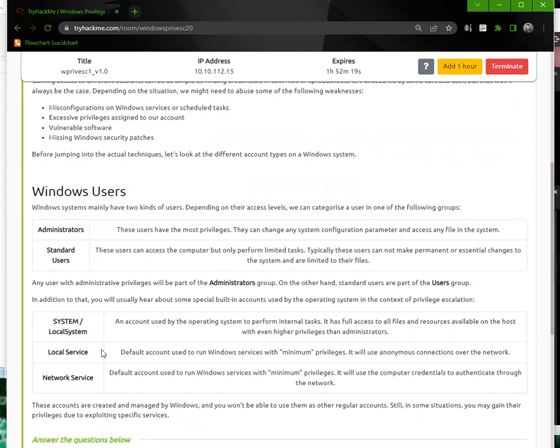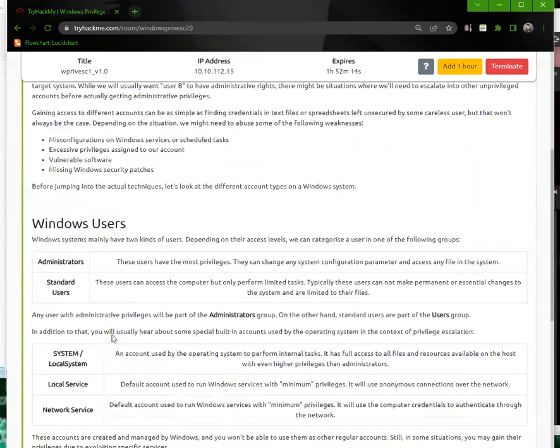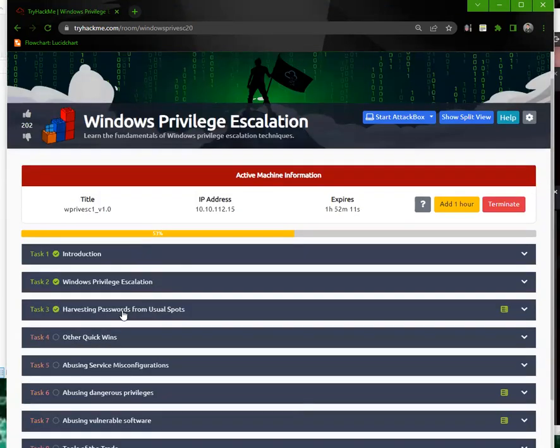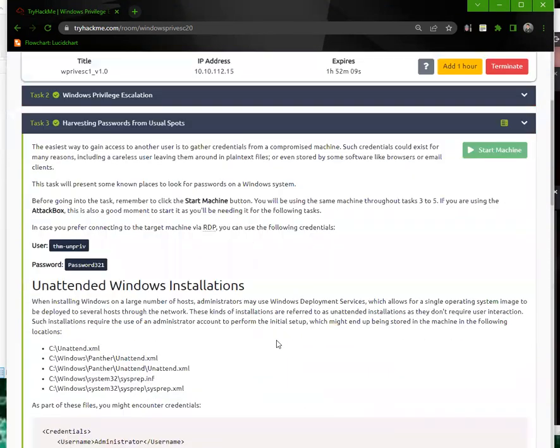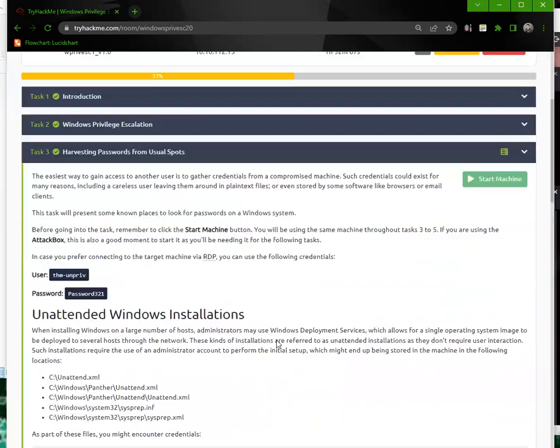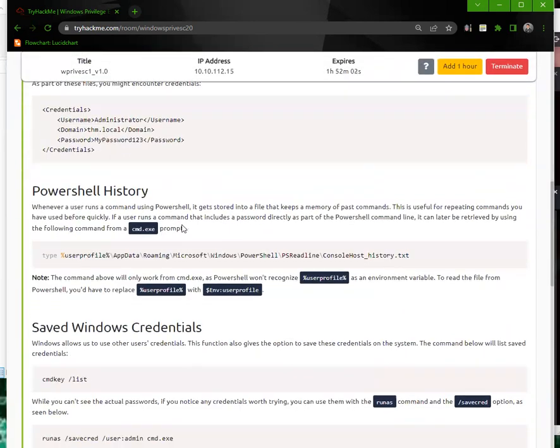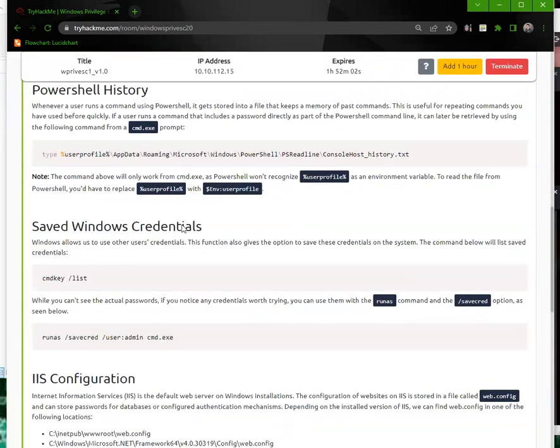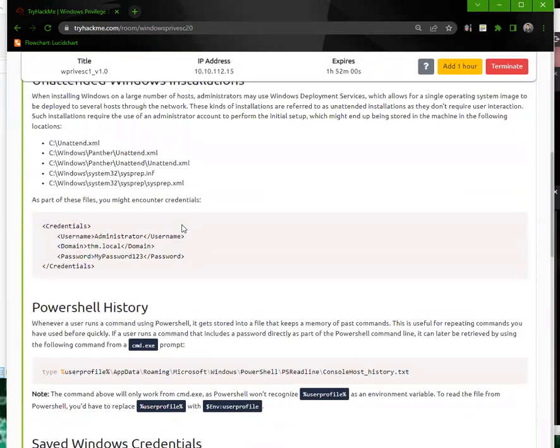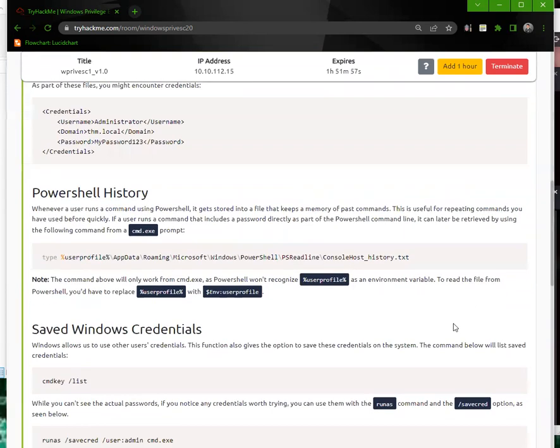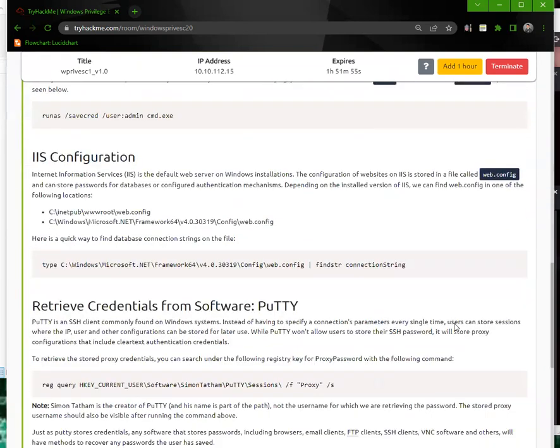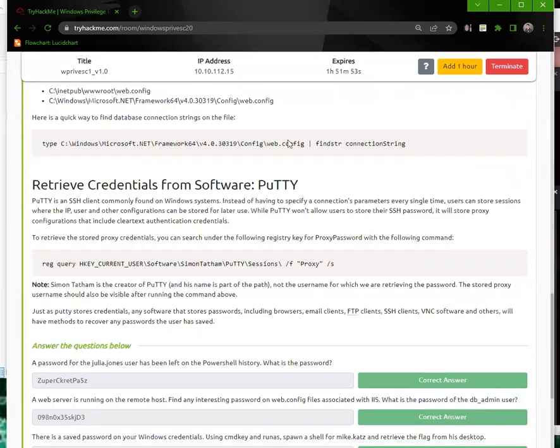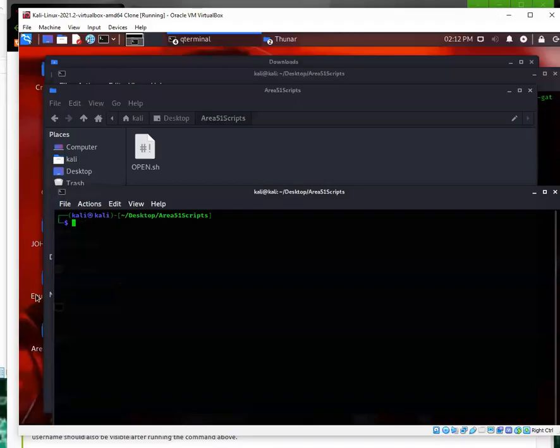The administrators, local services, and network services privileges. Next it goes into harvesting passwords in unusual spots, and then different ways on how you can iterate for passwords and try to find them. Let's do this. Let me go ahead and pull up my Kali box.